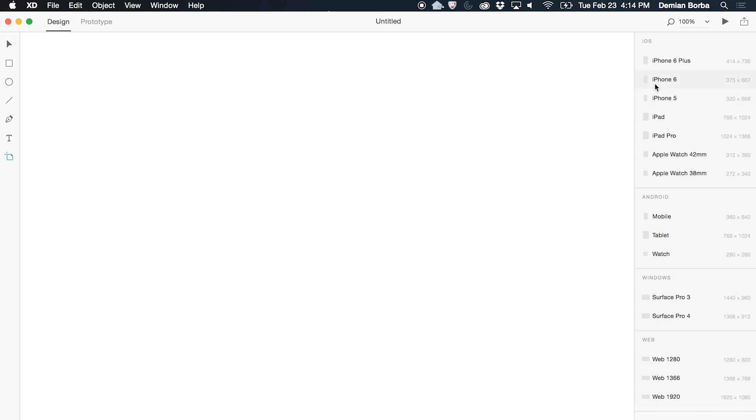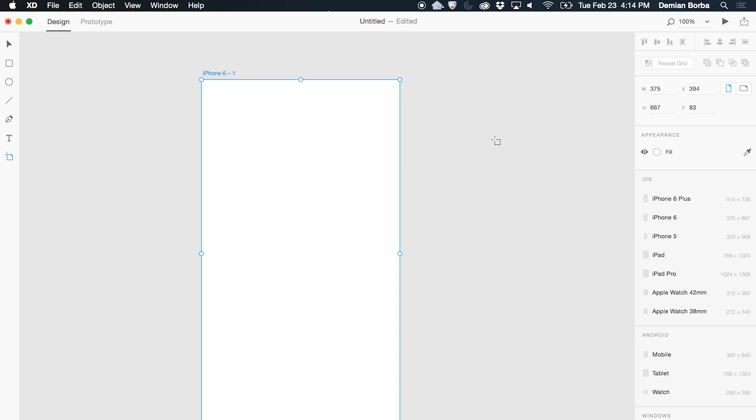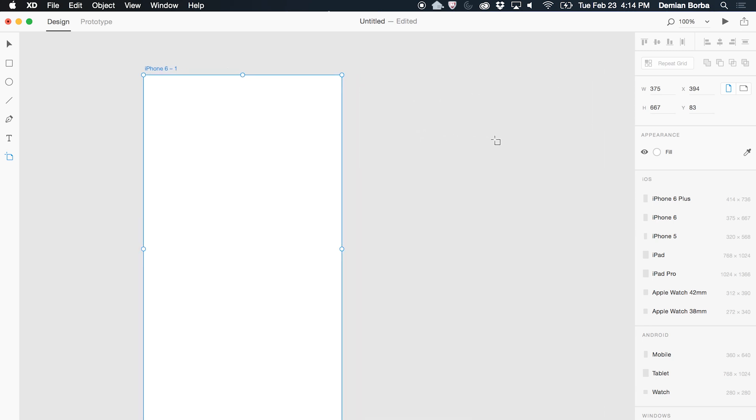Let's say I want to start with an iPhone 6 Artboard. Just click there. Then I get one on my canvas.